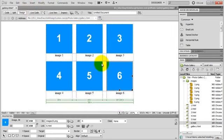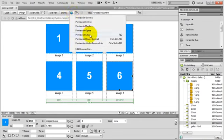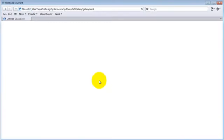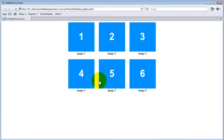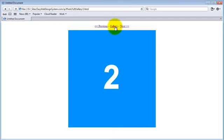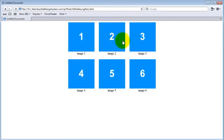And let's preview our gallery in a browser. Yes, save changes. And here is our gallery. I click the first image and I can go back and forth and it's working. Awesome.